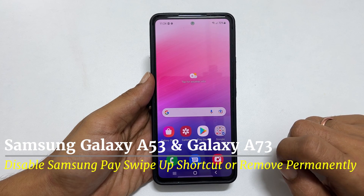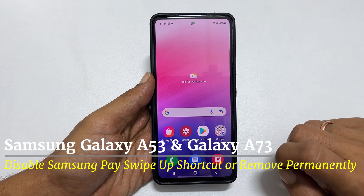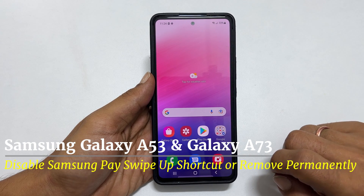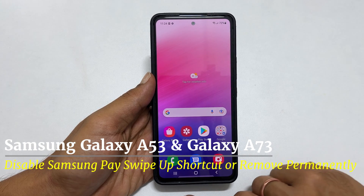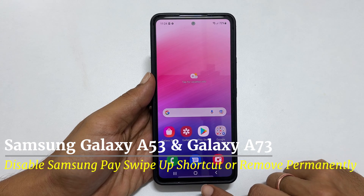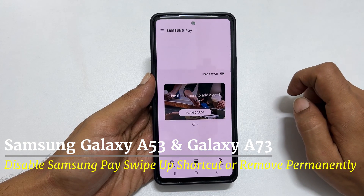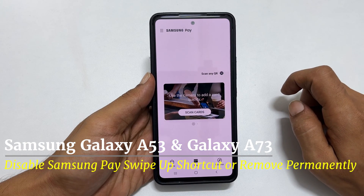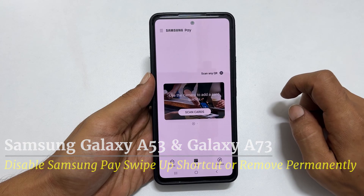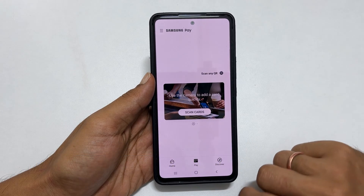Hi, welcome to the channel. This video covers how to disable Samsung Pay swipe up shortcut on Samsung Galaxy A53 and Galaxy A73. Let's get started.